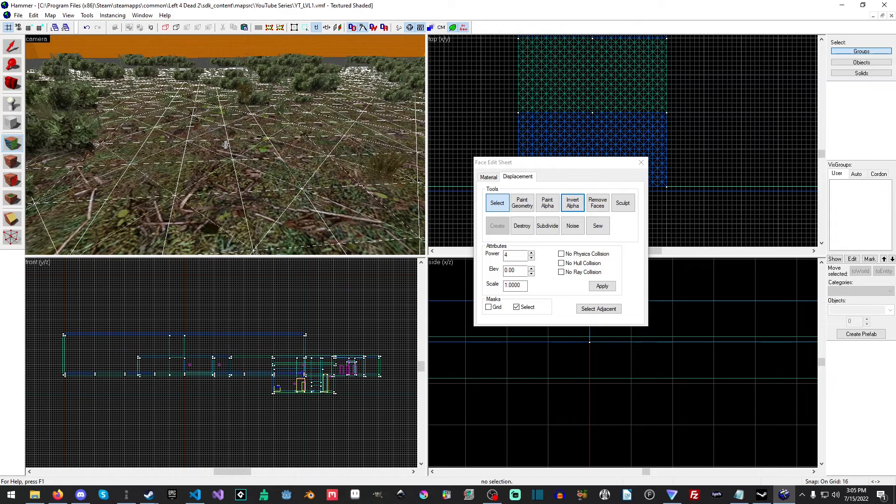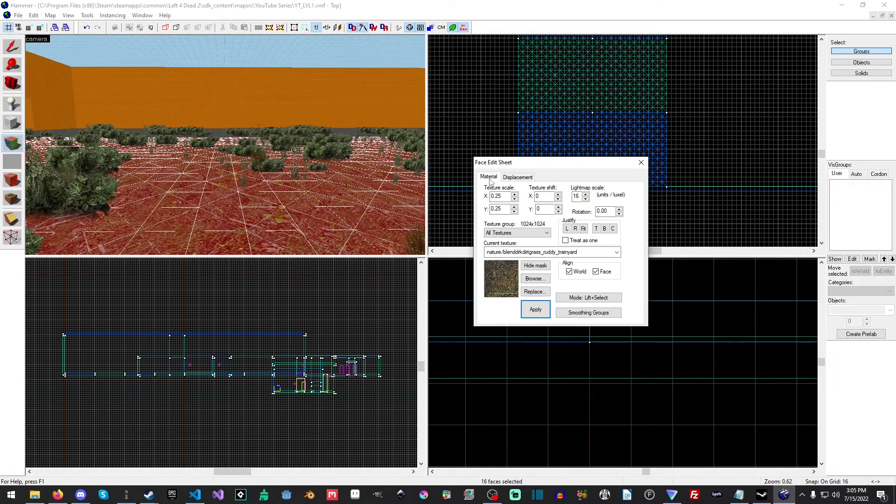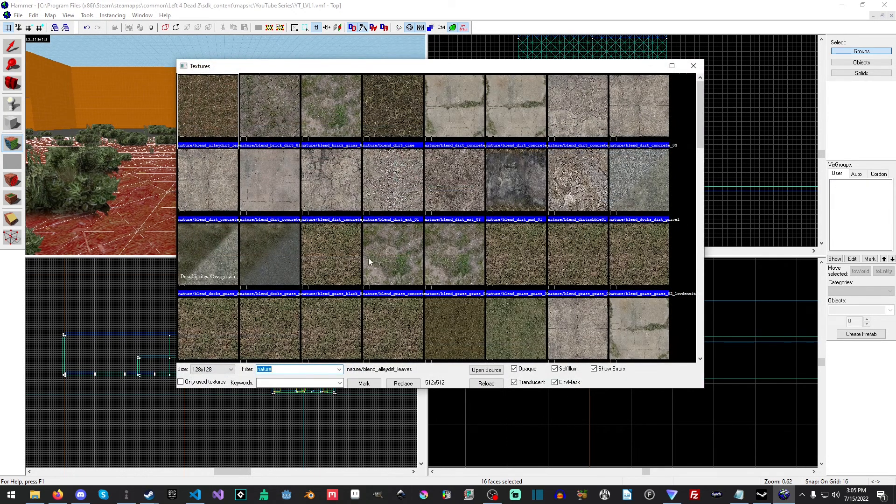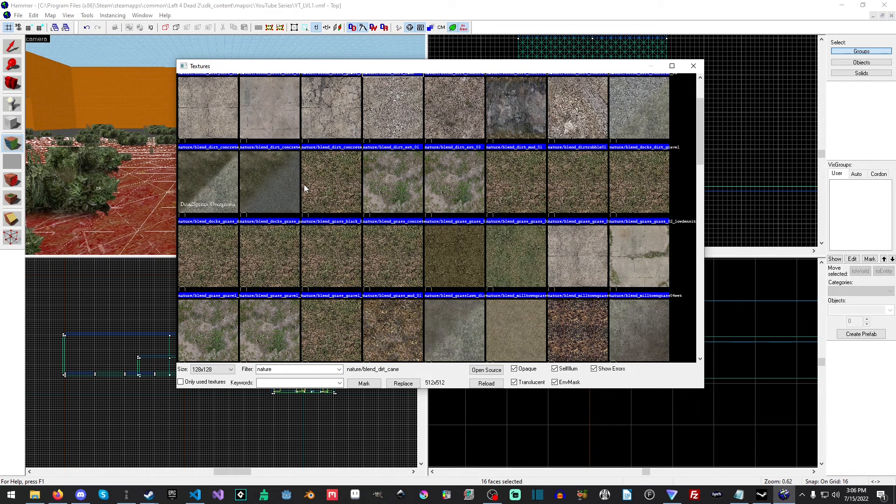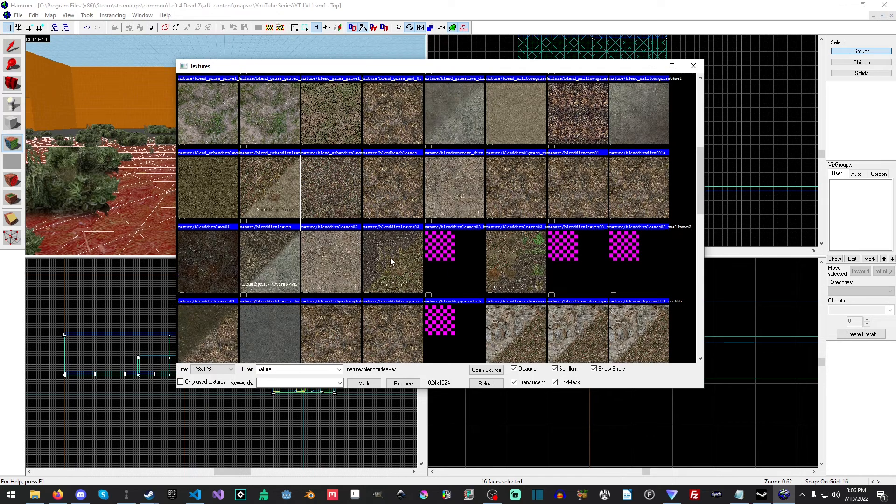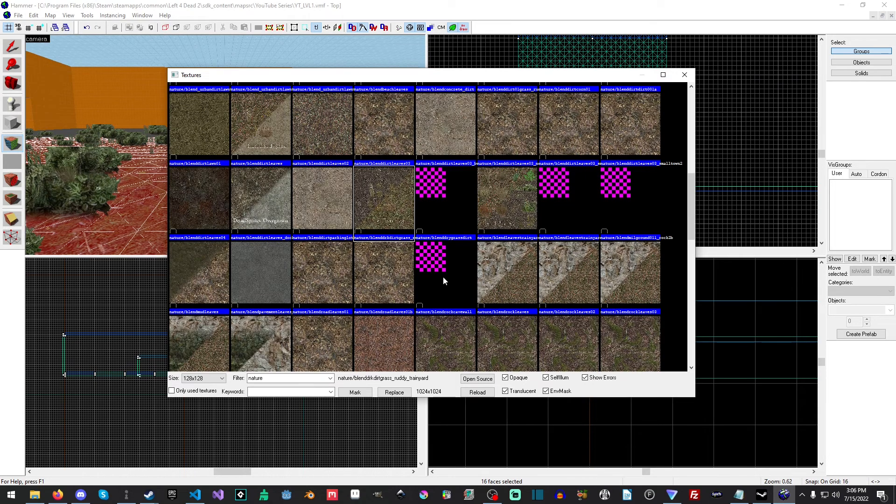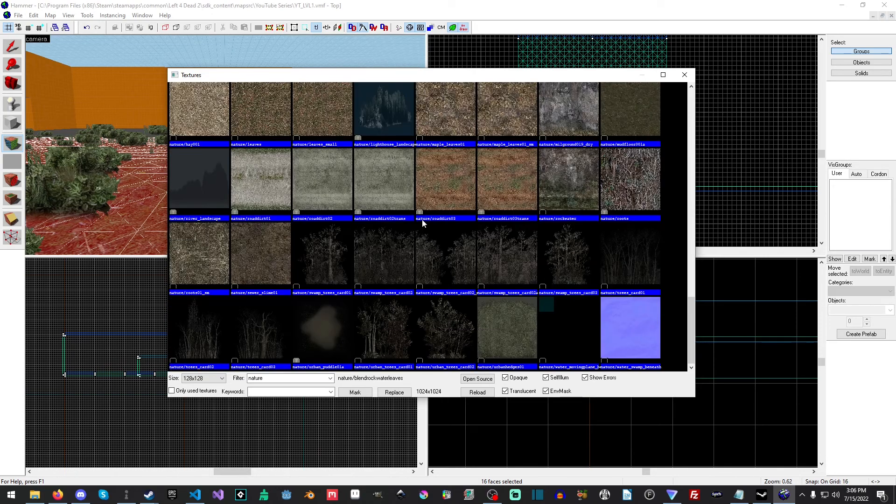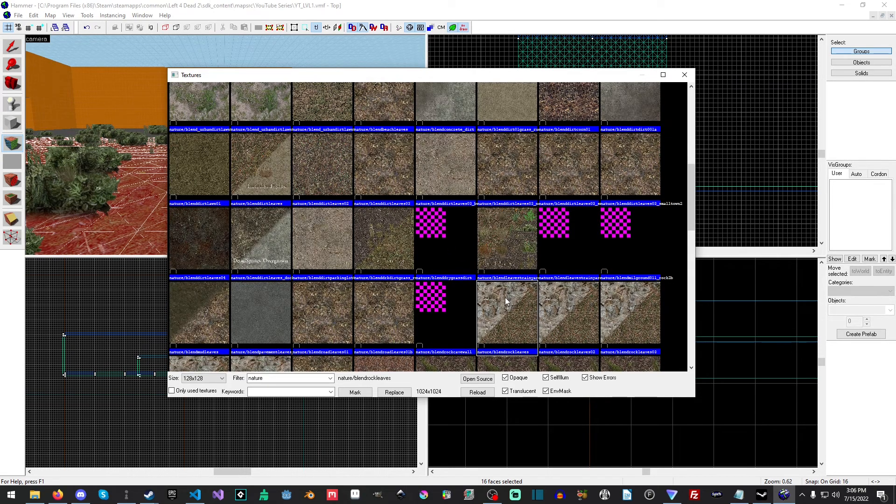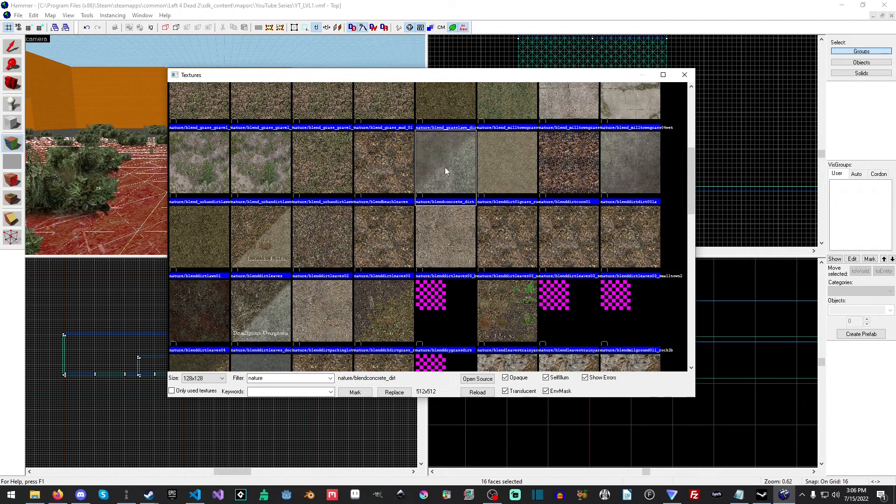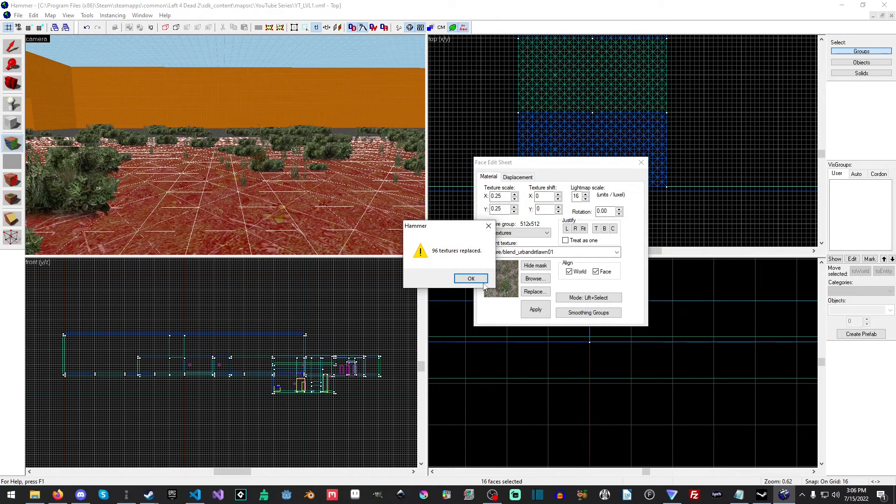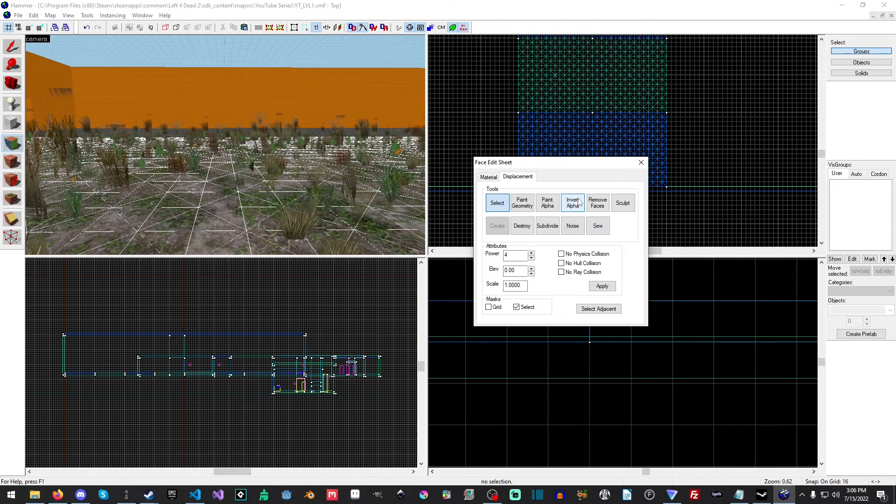I'm going to invert the alpha here. Okay good, this has some grass but it's rather floating there though. I think what I'm going to do is go into Material and hit Replace and then Browse to try to find a better one.